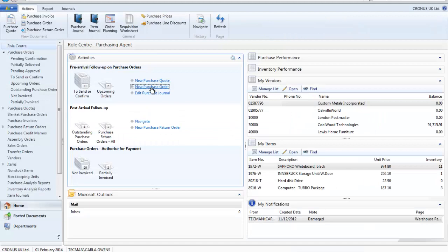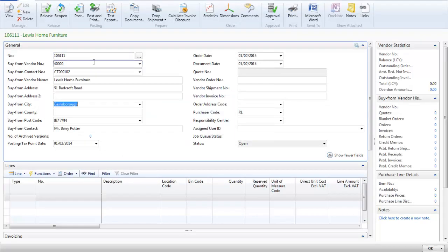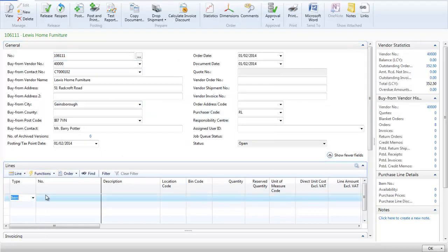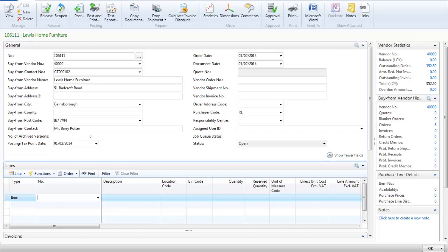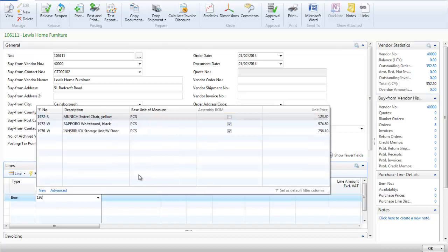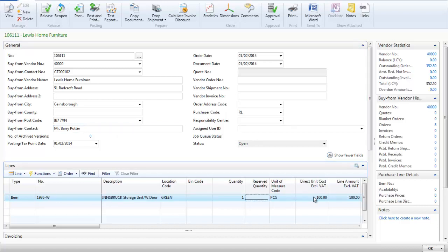I am going to create a purchase order for Lewis Home Furniture for the item. I can see that the direct unit cost has come through at £100.